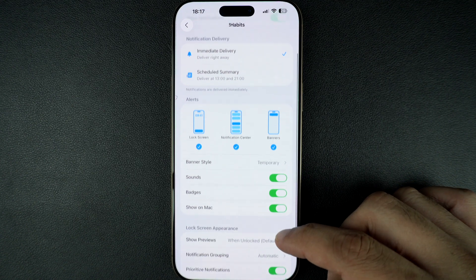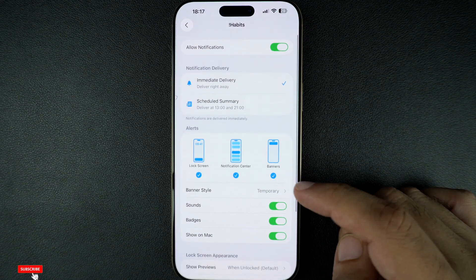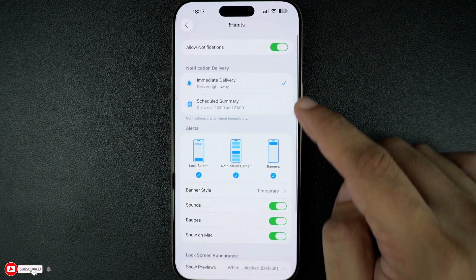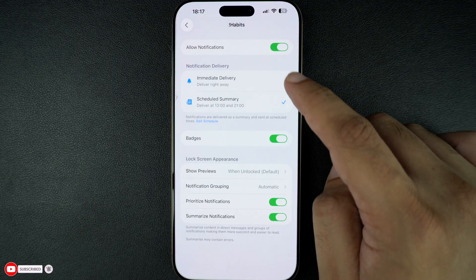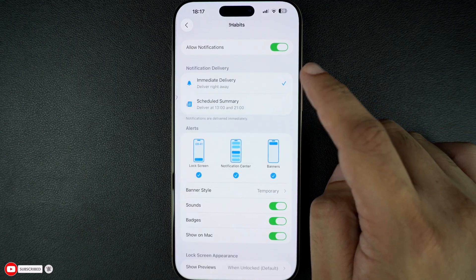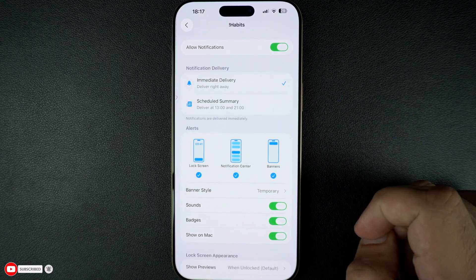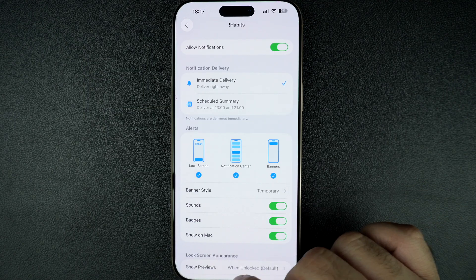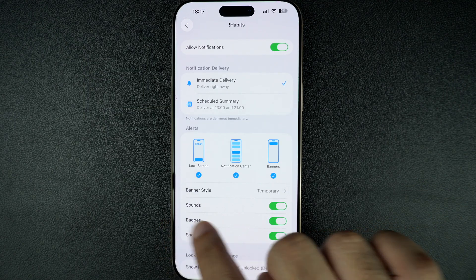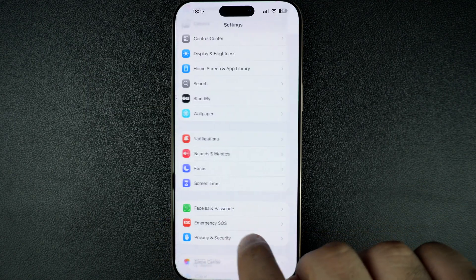In the app's notification settings page, make sure to select Immediate Delivery instead of the Scheduled Summary option. This will make sure all your notifications are delivered as they arrive rather than appearing in scheduled summaries.